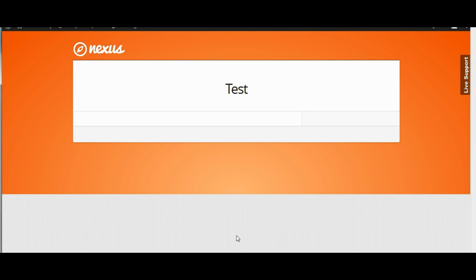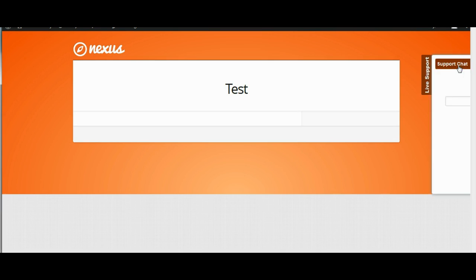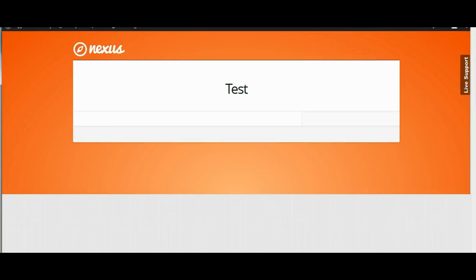And here we are on our test page and as you can see the chat is set up and functioning correctly. So that is a real quick look on how to set up the support chat WordPress plugin. If you have any questions please feel free to contact me. I am always glad to help. Thank you and enjoy.